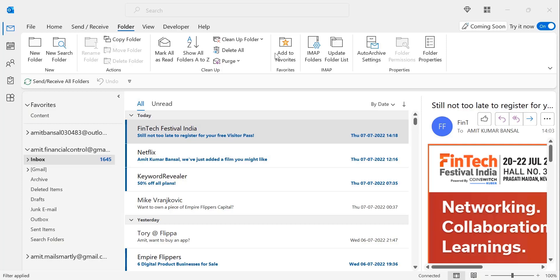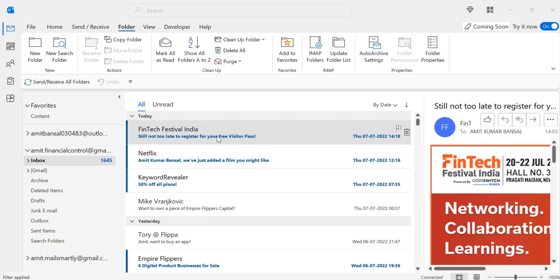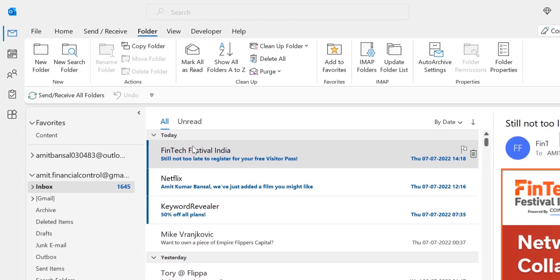First of all, open your Outlook application. I have already opened it. Select your folder. I have selected my inbox, which consists of multiple emails — read and unread.